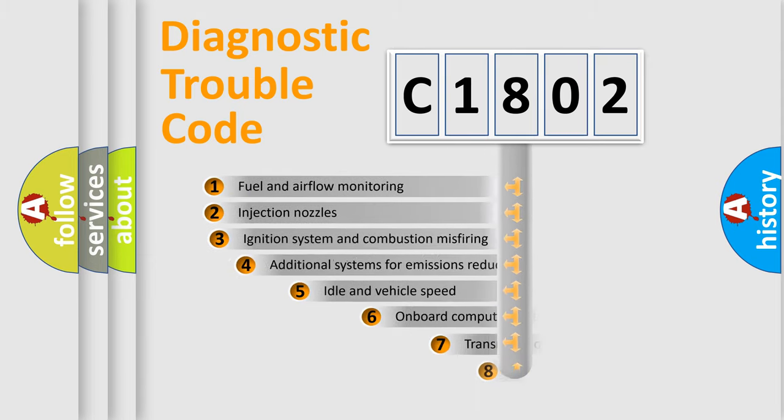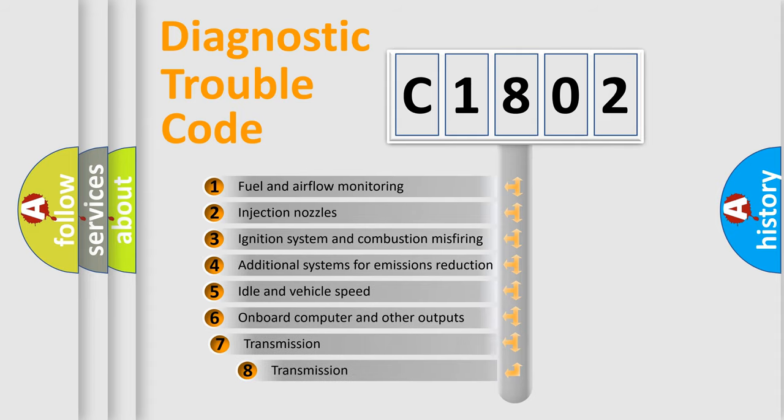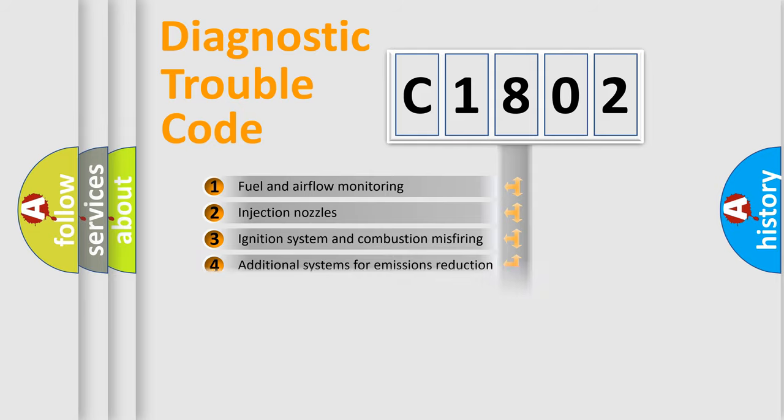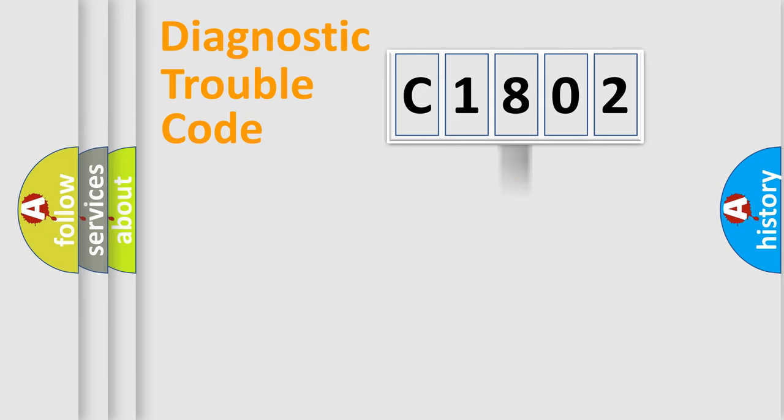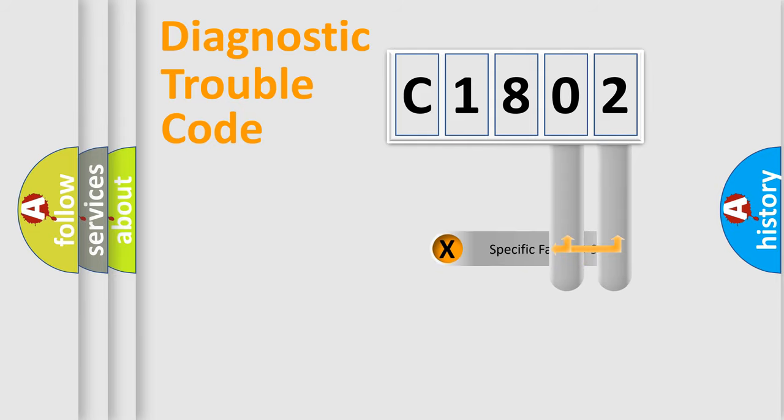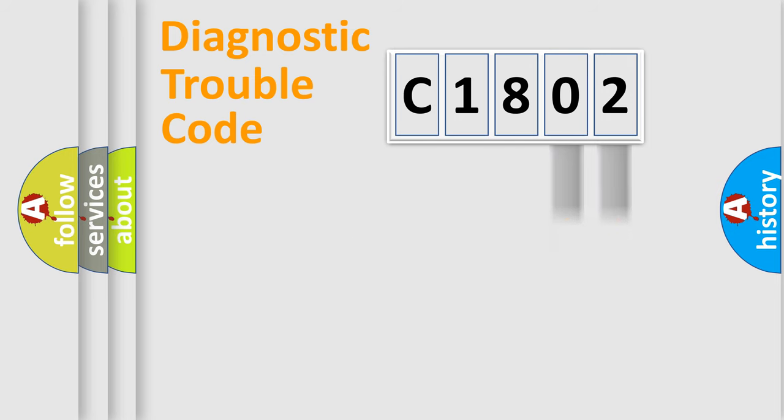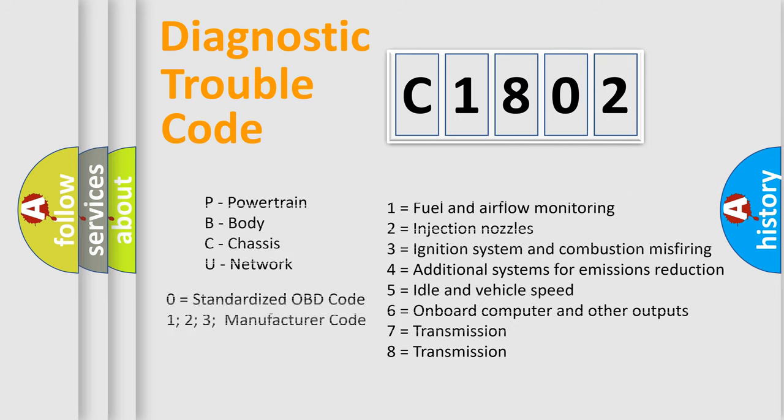The third character specifies a subset of errors. The distribution shown is valid only for the standardized DTC code. Only the last two characters define the specific fault of the group. Let's not forget that such a division is valid only if the second character code is expressed by the number zero.